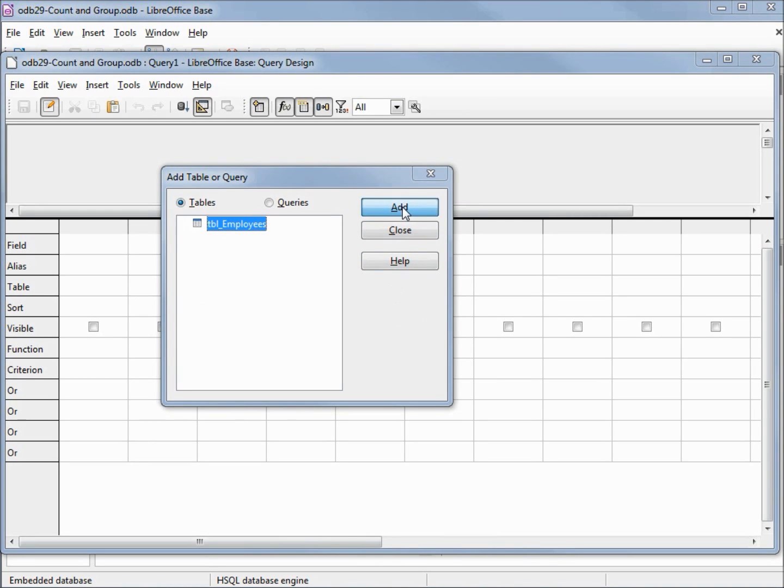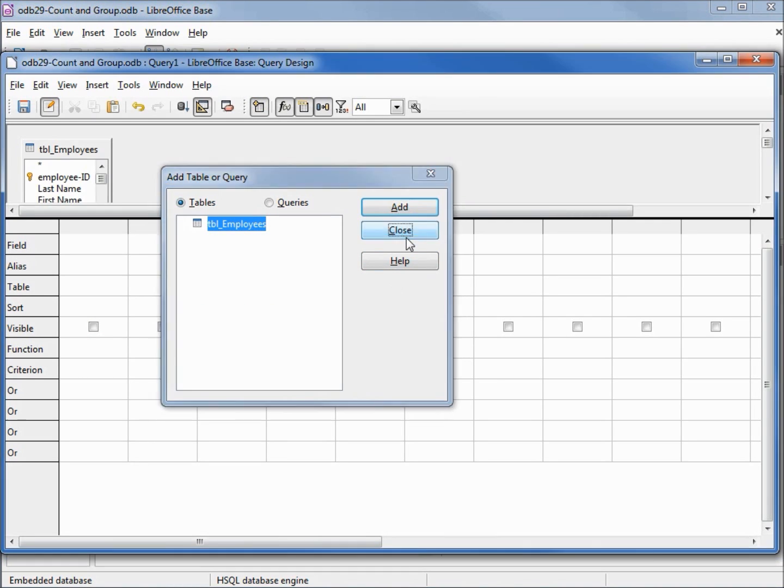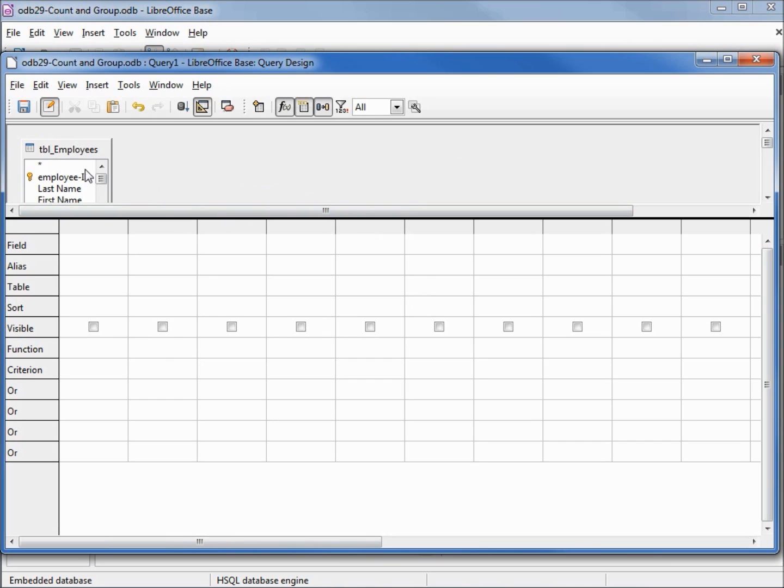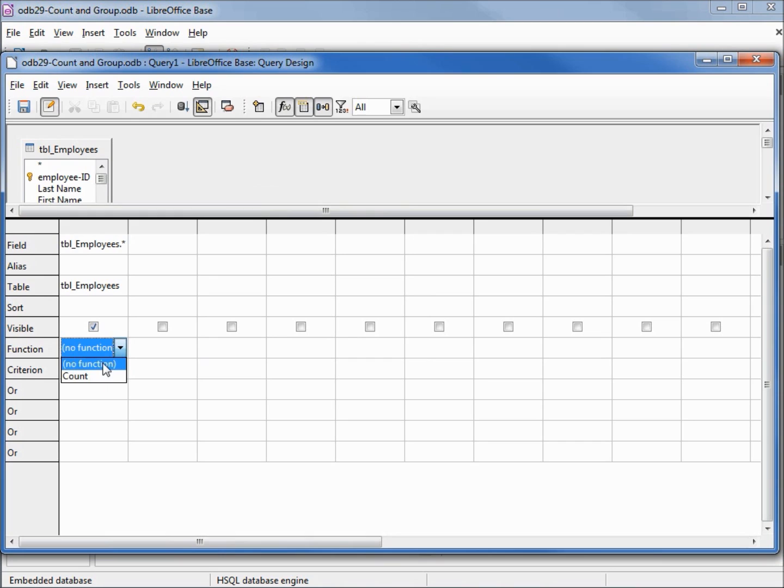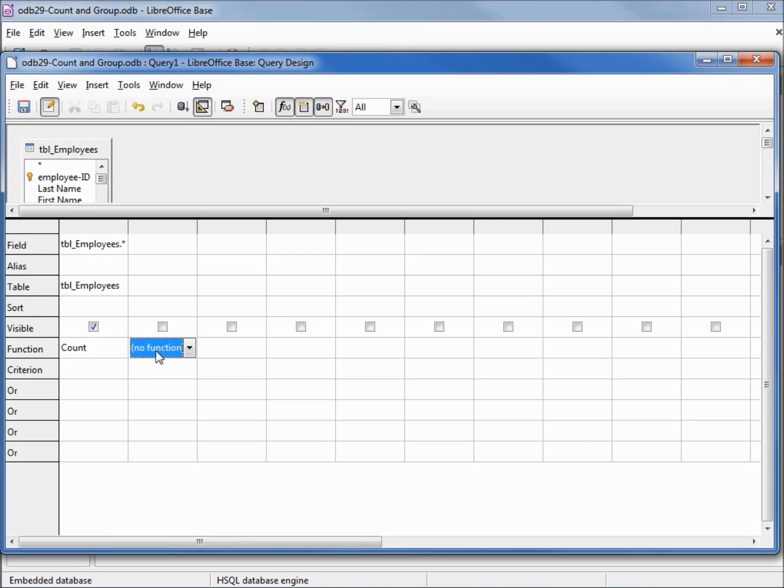I will add our table. I'm going to add in everything with the asterisk and there's one thing here on the left that we haven't looked at yet, that's this function. If I click in this box it gives me a down arrow and allows me to select either count or no function. I'll select count, and I'm going to run it.